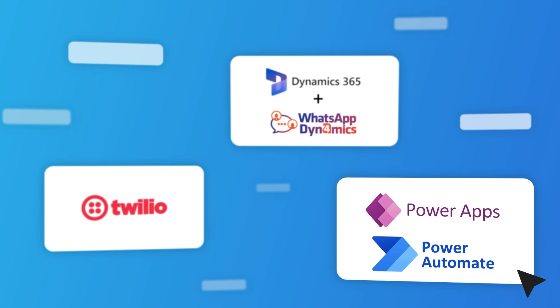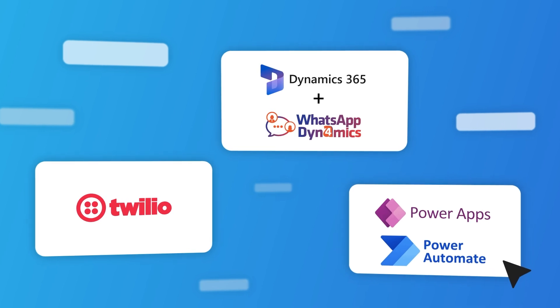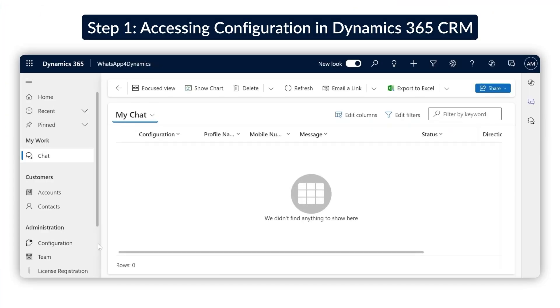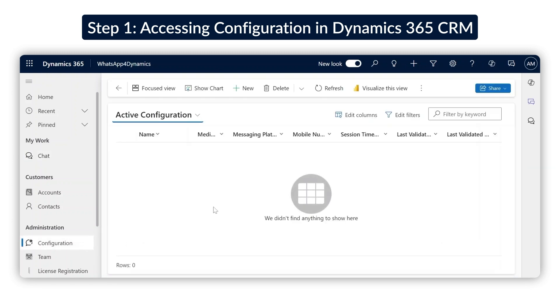Go to make.powerapps.com. Now that everything is in place, let's get started. This screen should look familiar, it's your Dynamics 365 CRM home screen. From the left side panel, select Configuration.